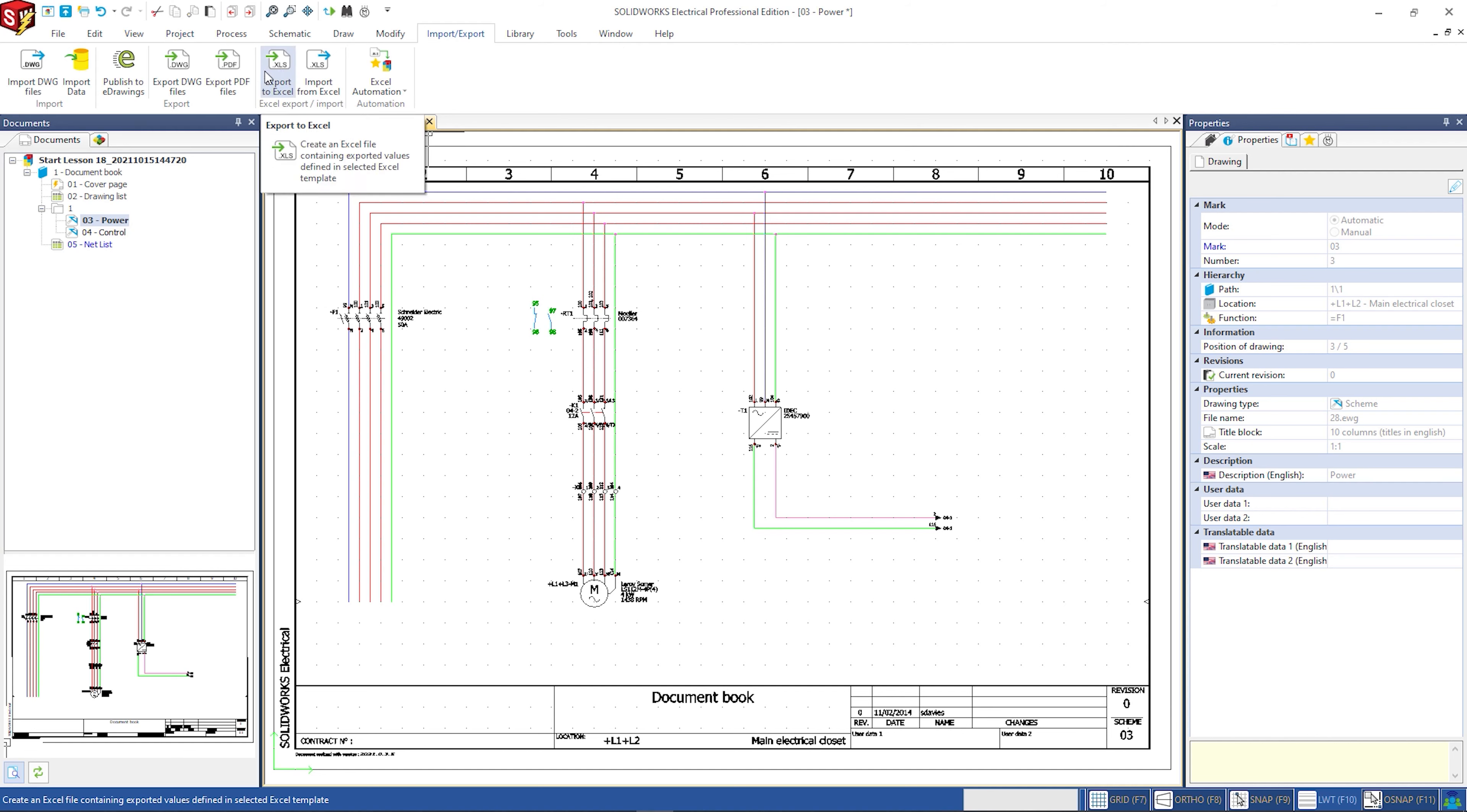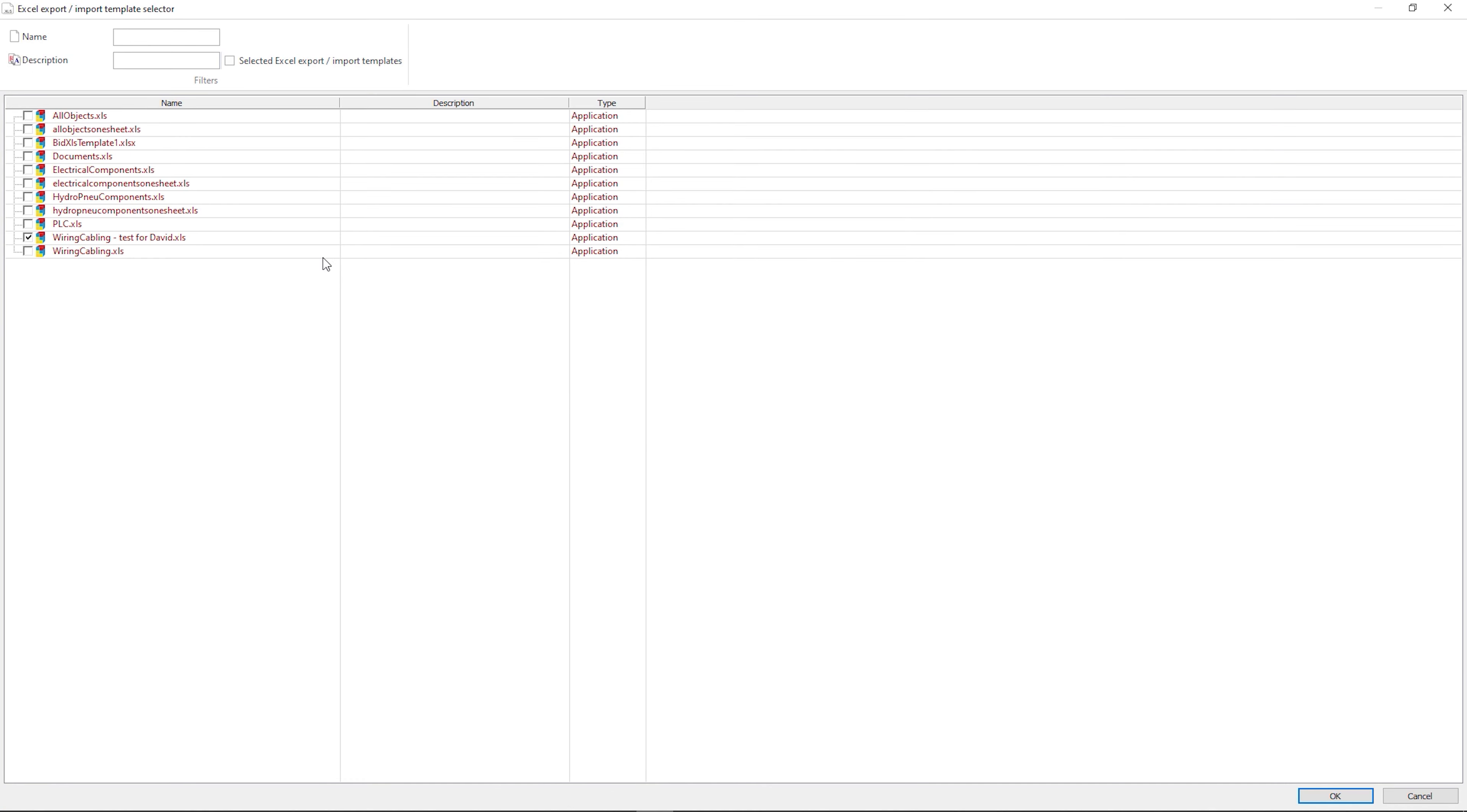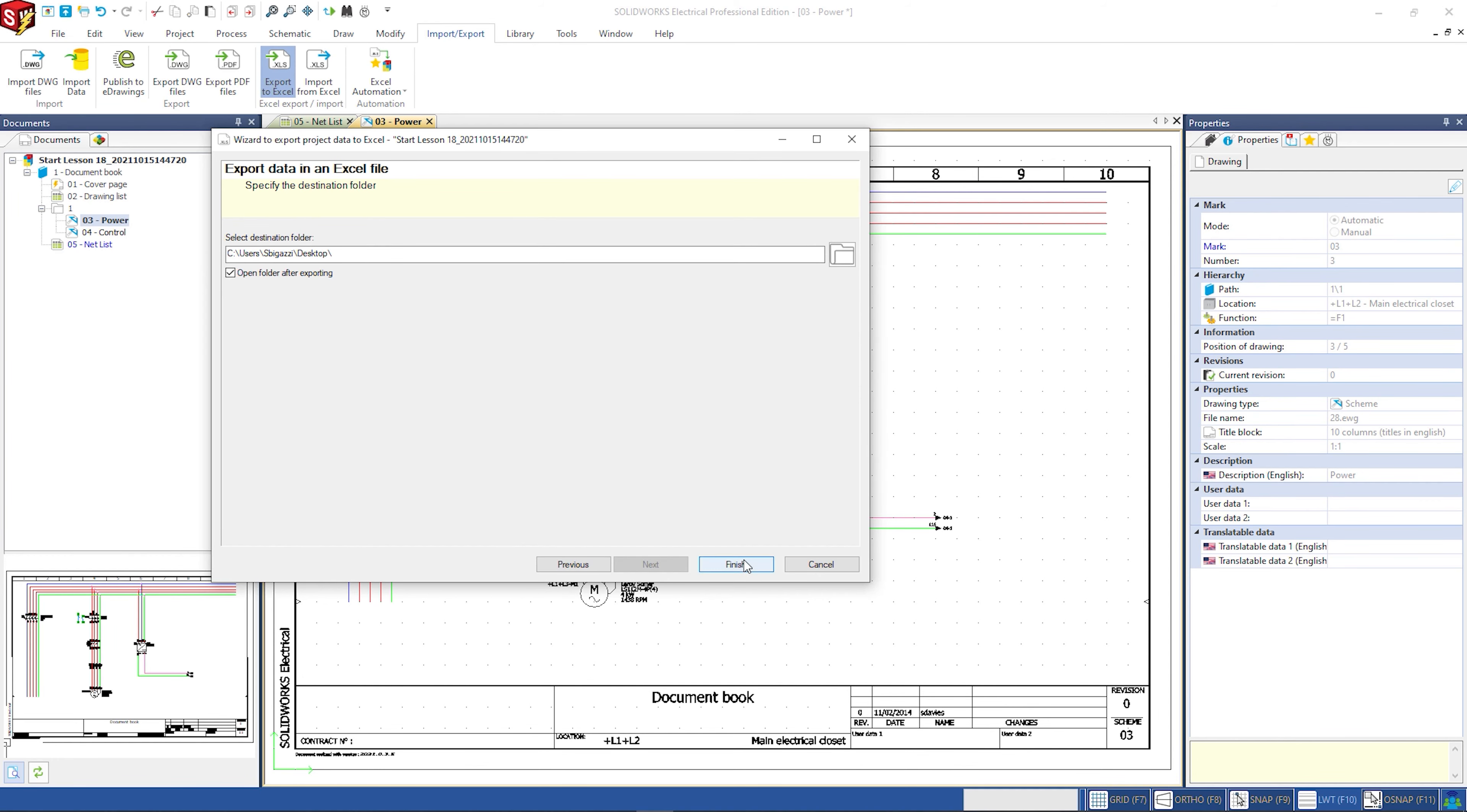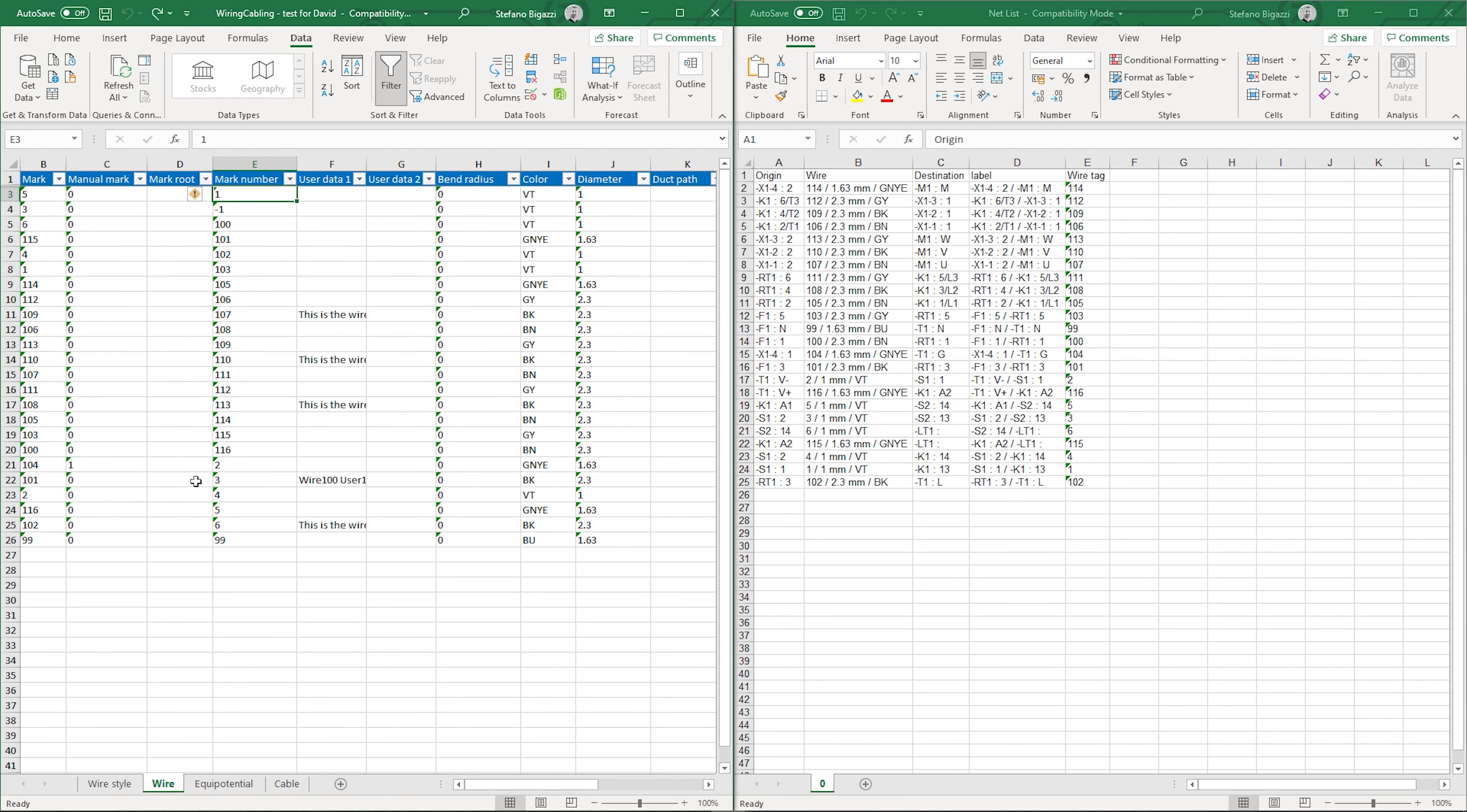The second step is to export the project information to Excel. SOLIDWORKS has a vast list of Excel templates. Each of them shows different information. I pick the wire cabling template.